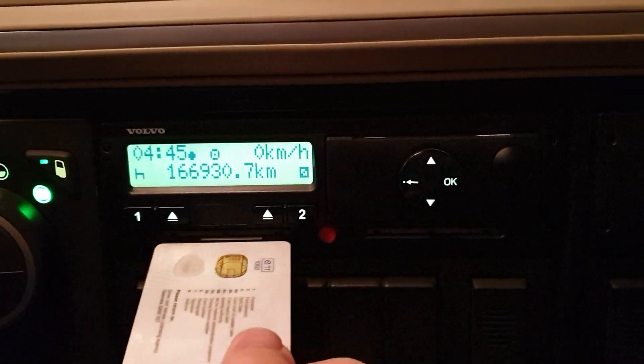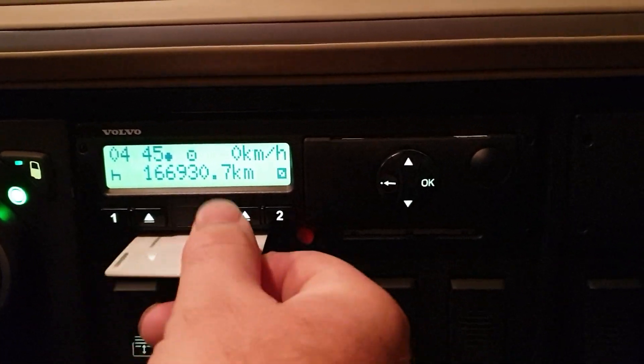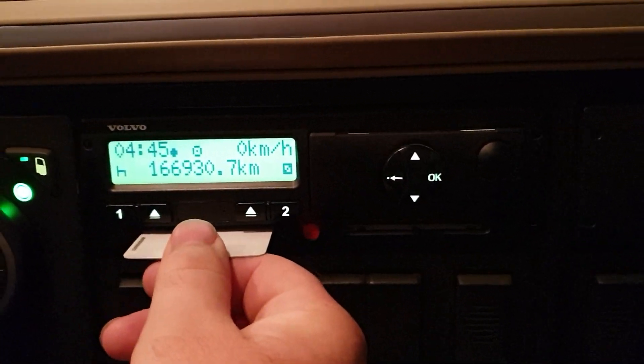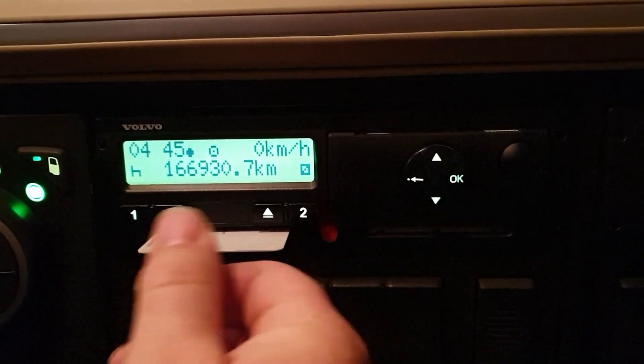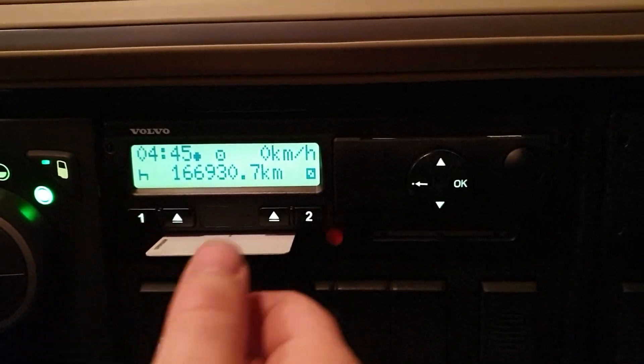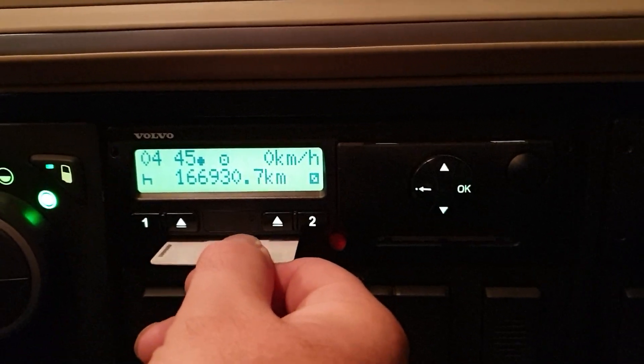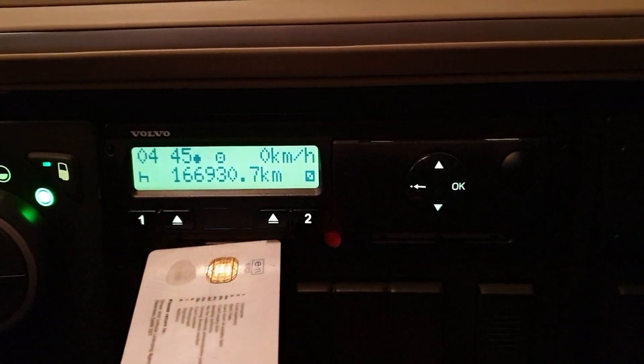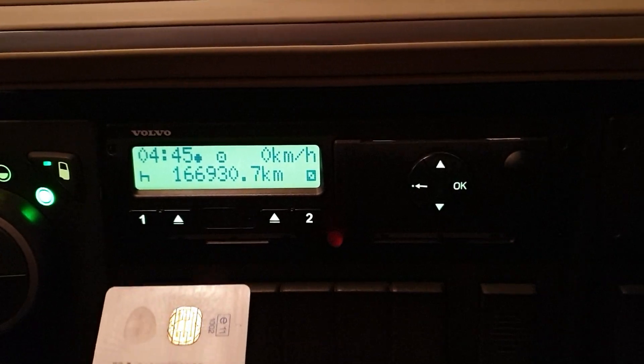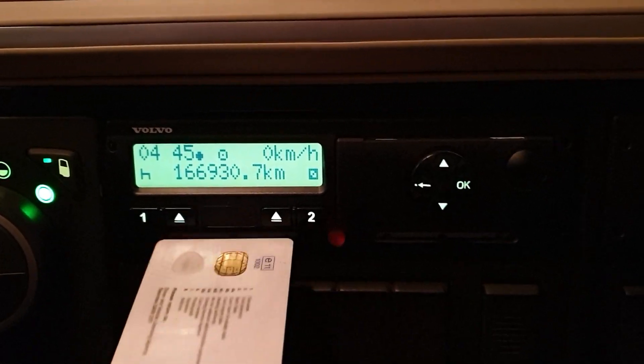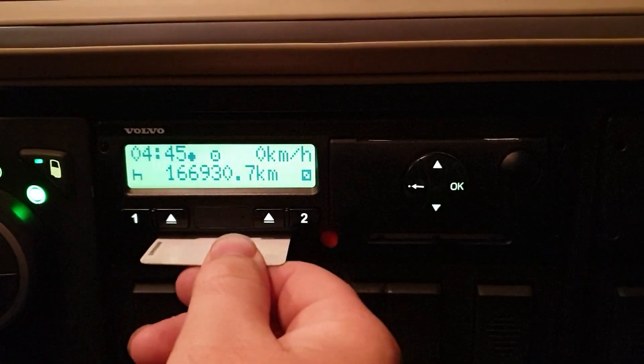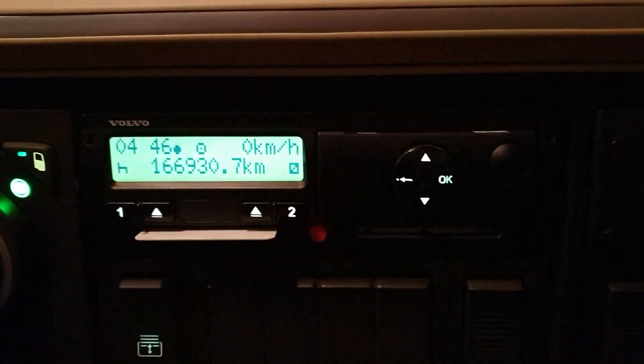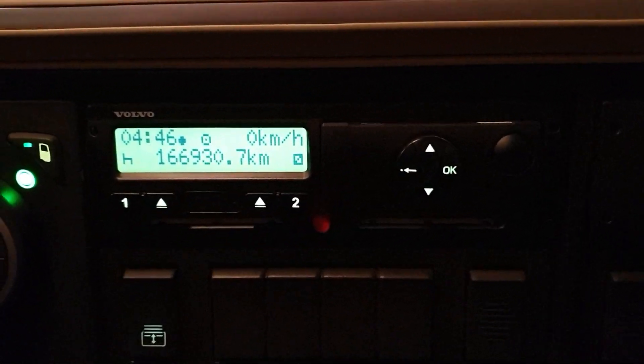So your card goes in slot one, which is the one on the left-hand side, and you put the chip to the top of the card and that goes in first. Give it a shove.